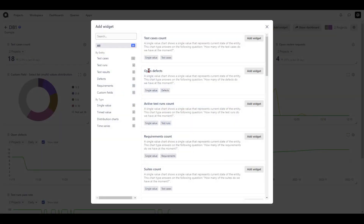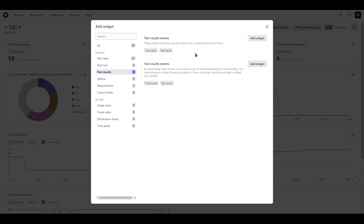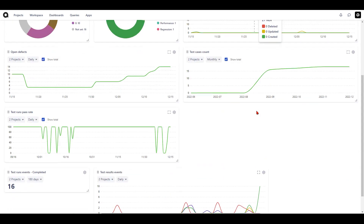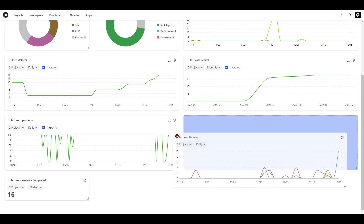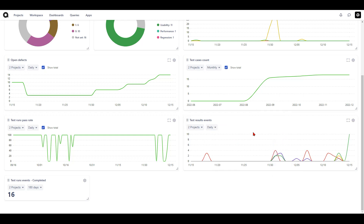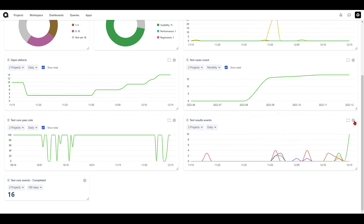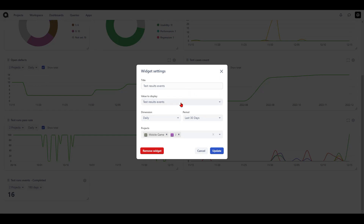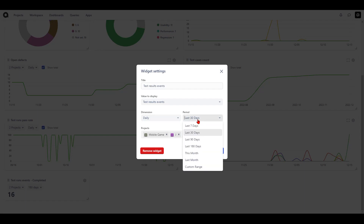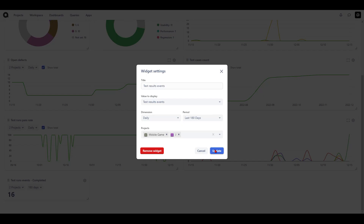Another widget available is for test results. Clicking on it shows two widgets: test result events which is a time series, and test results events which is a timed value widget. Hit the add widget button to create the time series widget. You can reposition it to a different area of the dashboard. By default it shows different events on a daily basis, and hovering over the graph gives you a key to understand what the different graph line colors indicate — red is for failed, green is for passed, yellow is blocked, and so on. The gear icon lets you change the title, values to display, dimensions, period, and projects.